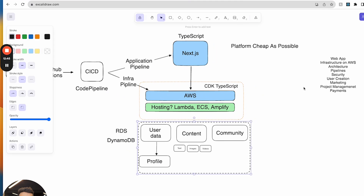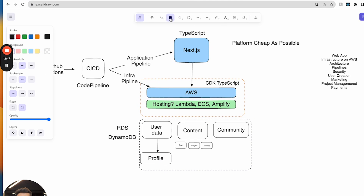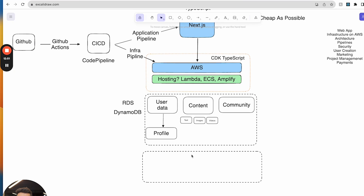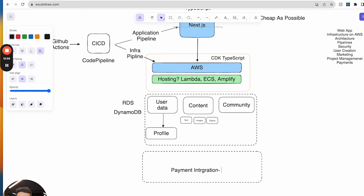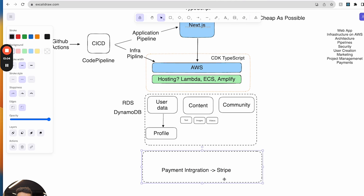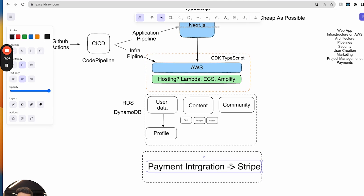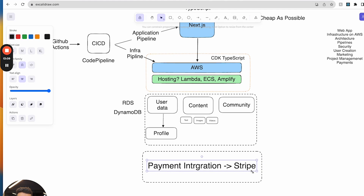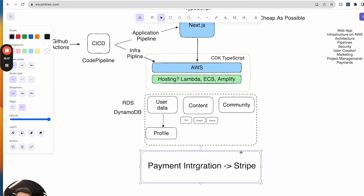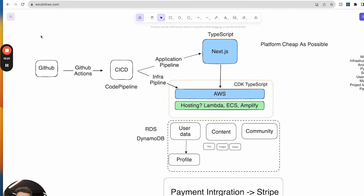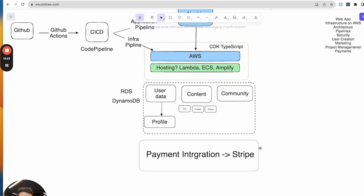We're also going to have payments, because obviously this is not going to be free. I'm probably going to use Stripe for payment integration. I think they've made it really easy — it's essentially a simple iframe you load into your website that integrates the payment system. So that covers our application, data layer, infrastructure, pipeline, and payment system.